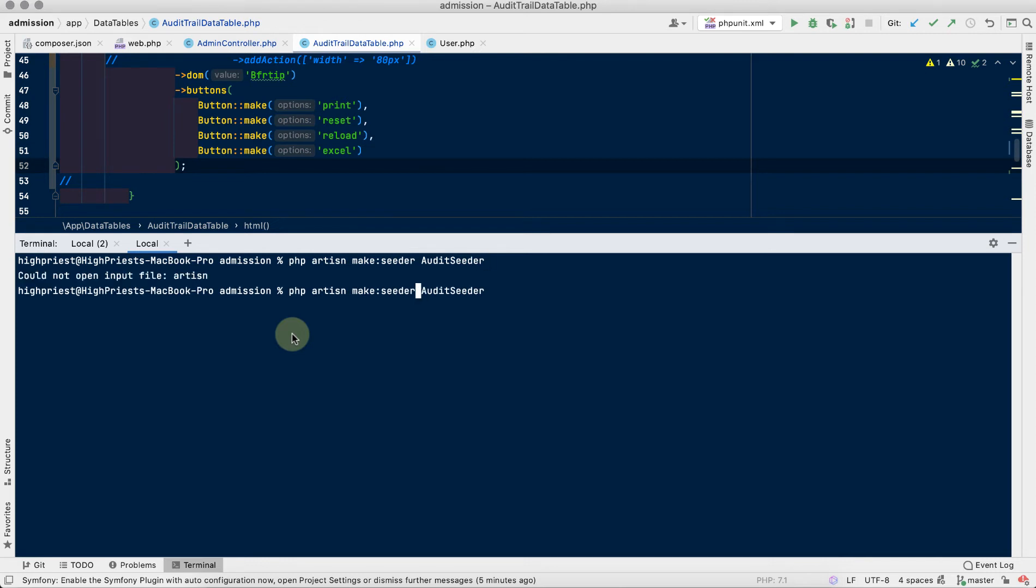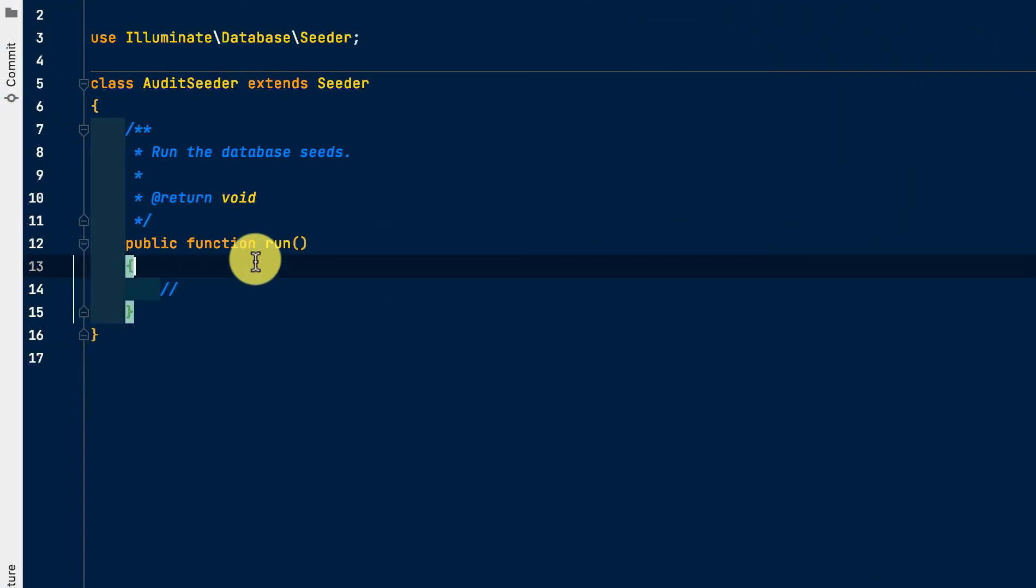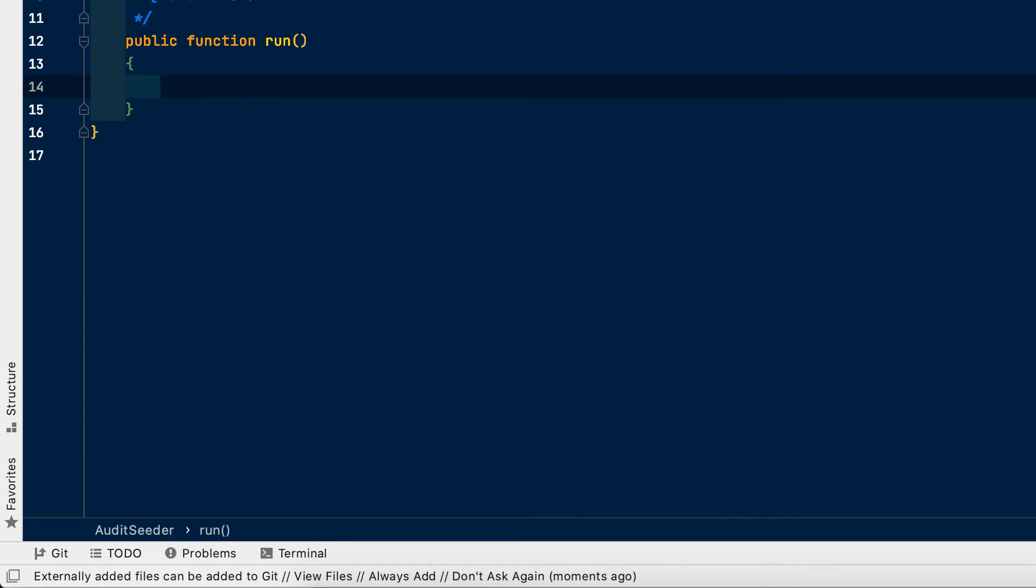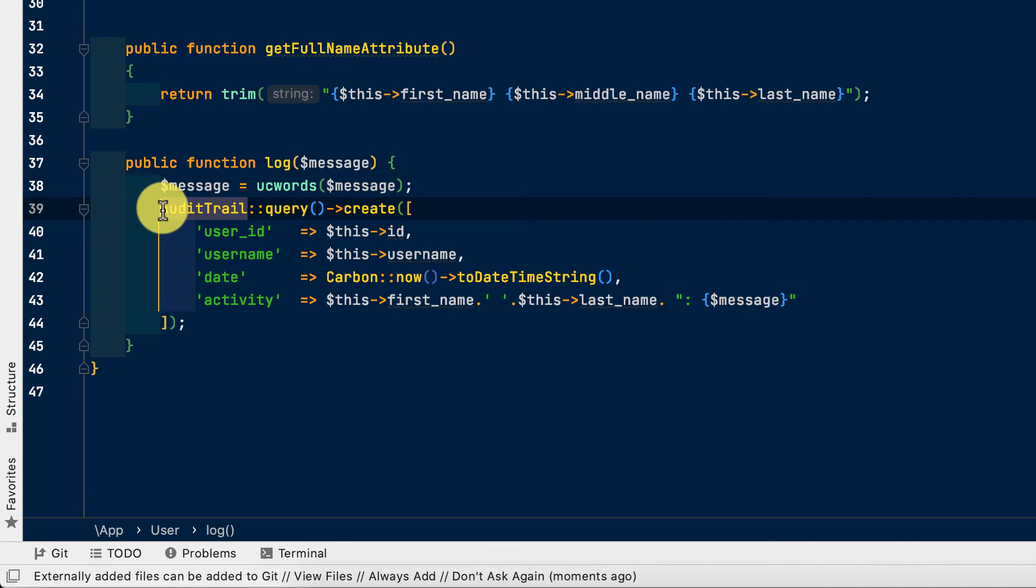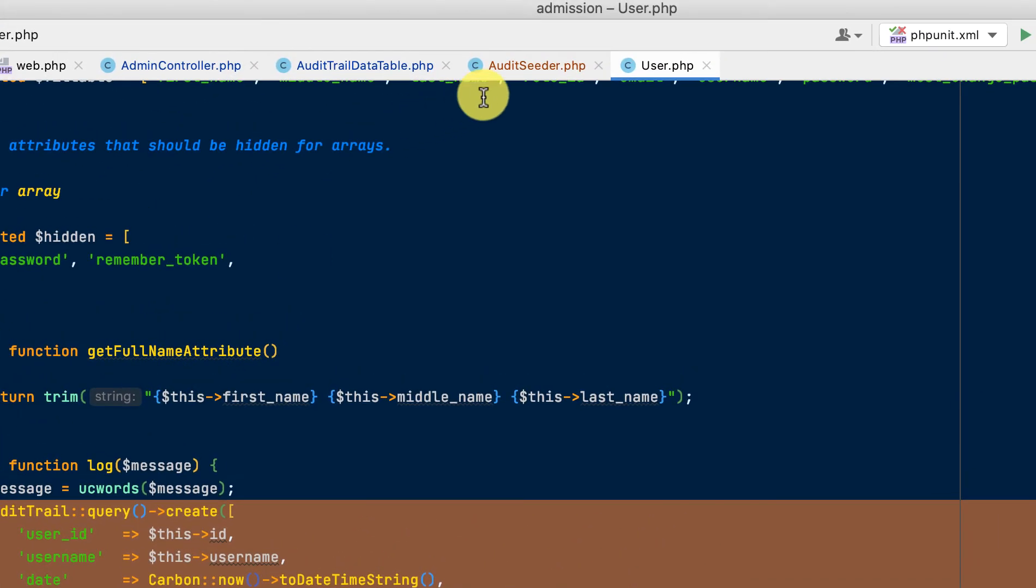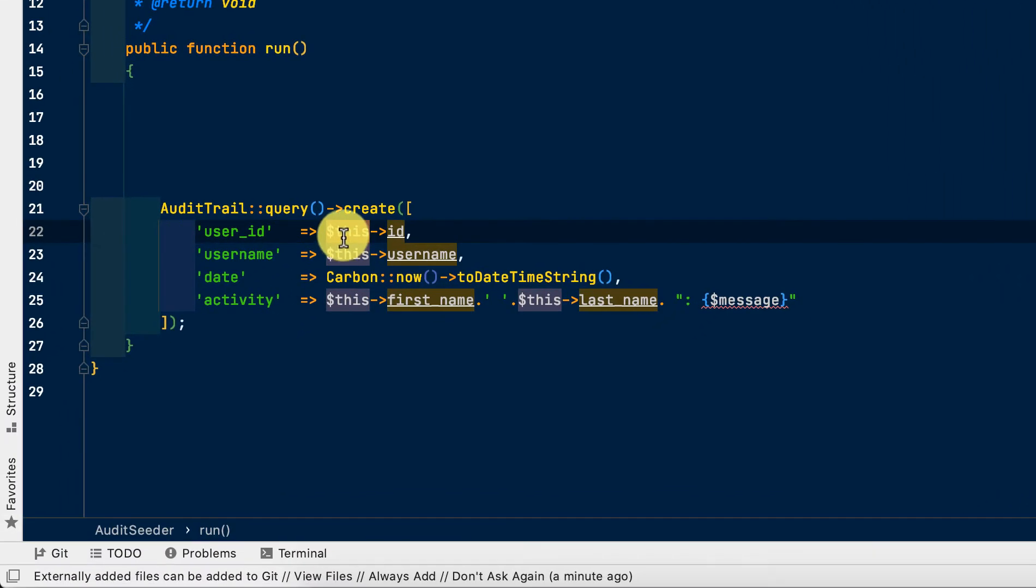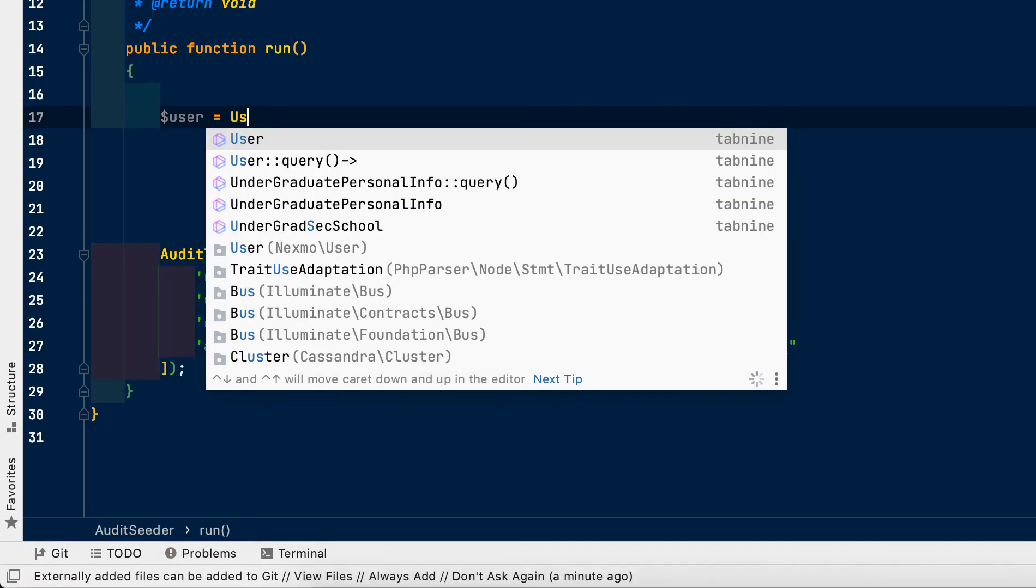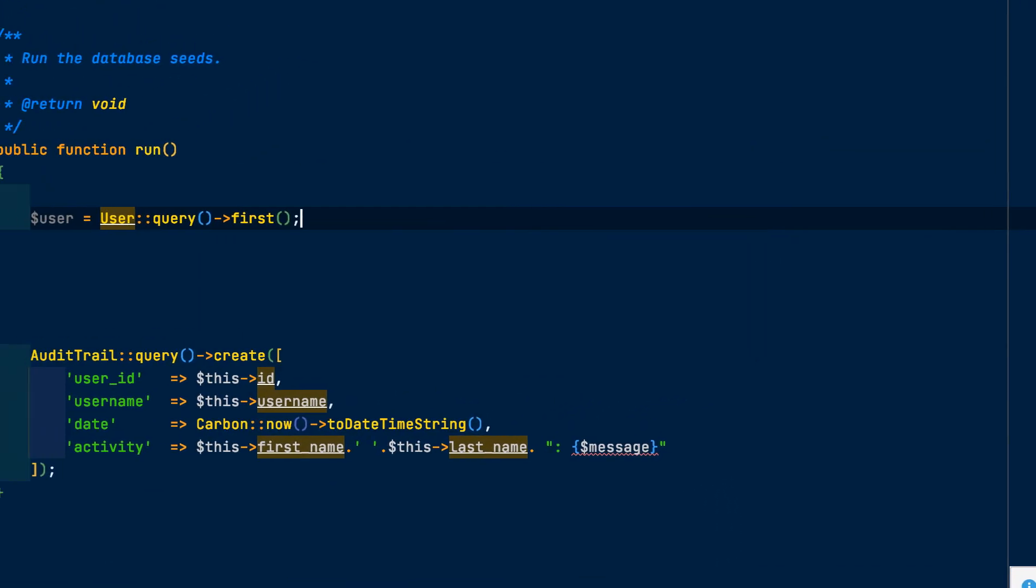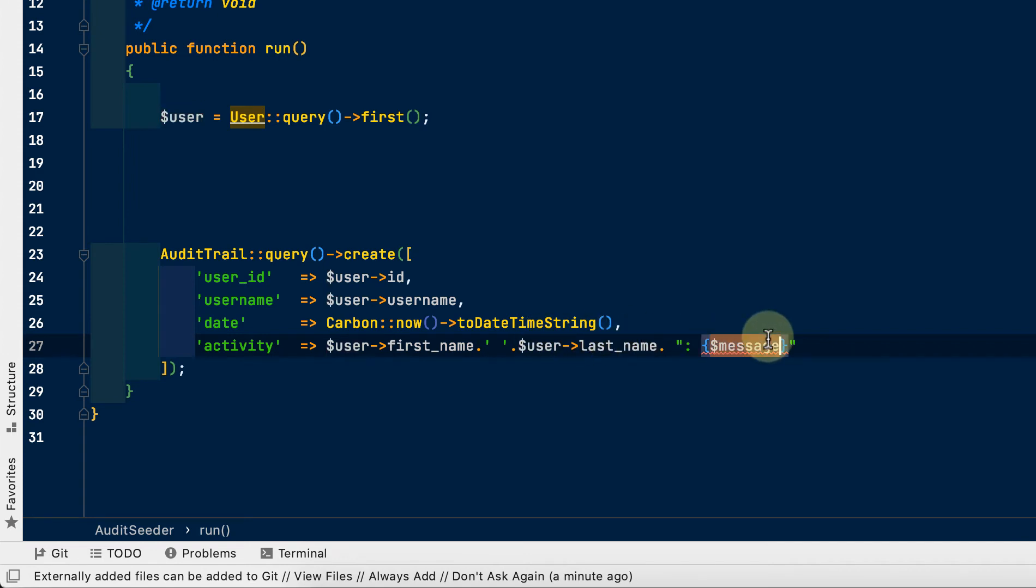But before that, we will just test our datatables export to see how it's working. Database seeding completed successfully. Okay, so first go into our seeder and create a for loop. So I just grab this code here and utilize it.